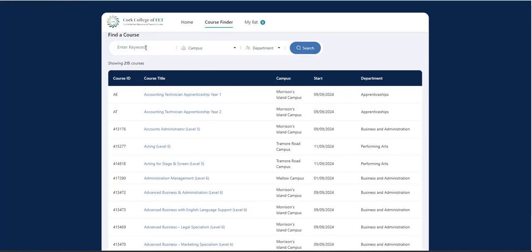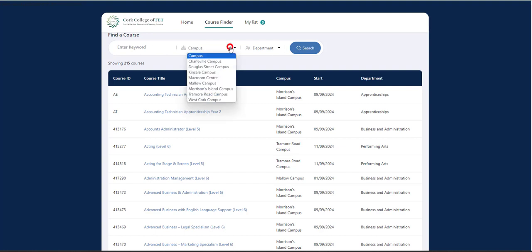So the first step is to click on View Courses. This will give you two options. You can search for a course by keyword, for example, if you're interested in business, type in business and click on Search. The second option is to go through different locations.